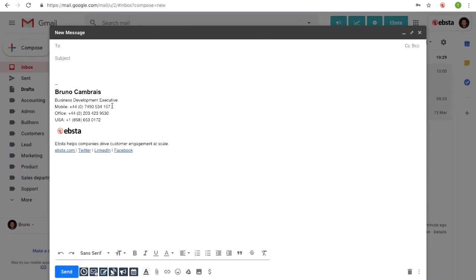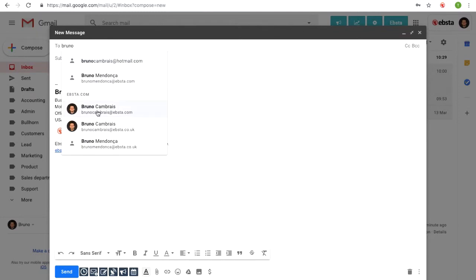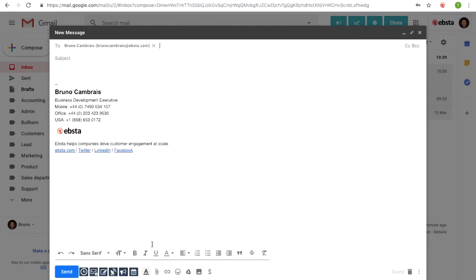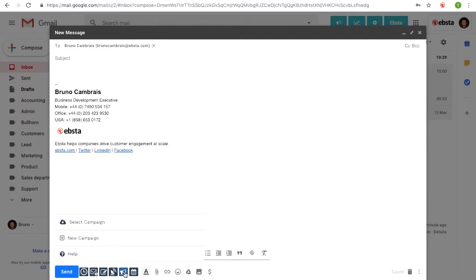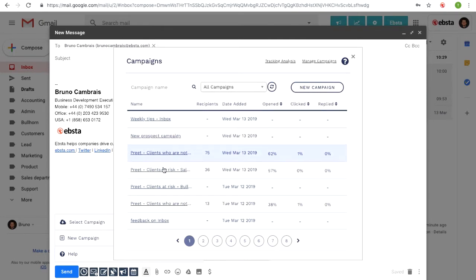So how do I add this content to the campaign? It's pretty simple. If you go to your Gmail and just compose an email, edit the content for the person. Here at the bottom, you can see all the Absta tools that we provide. You select campaign, and all the campaigns that you or your company have already created appear. In this particular case, I will add this contact to the new prospect campaign.